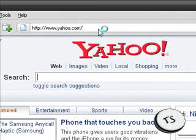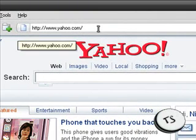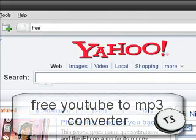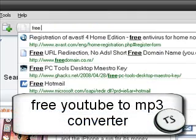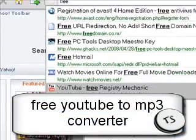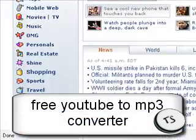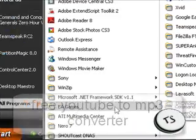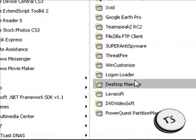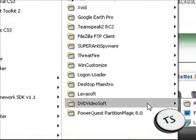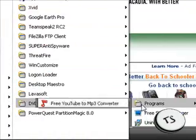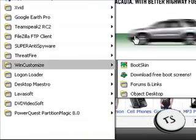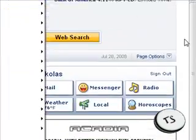And after you open that up you're gonna want to type in free, excuse me for a second, I forgot the program name. Let's see, yeah here it is: free YouTube to MP3 converter.